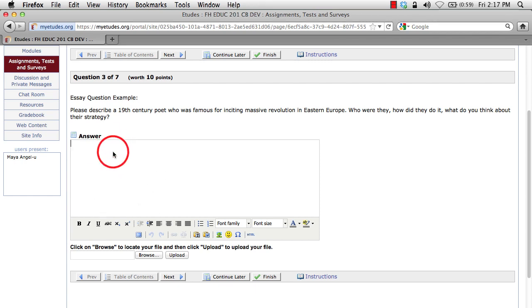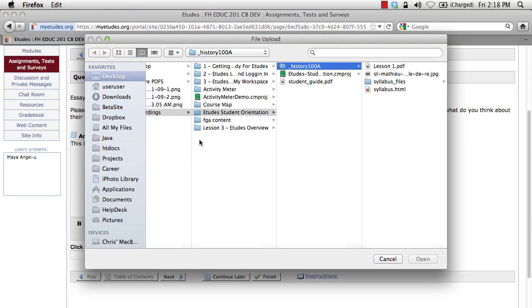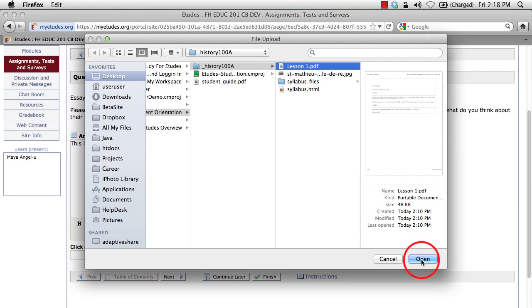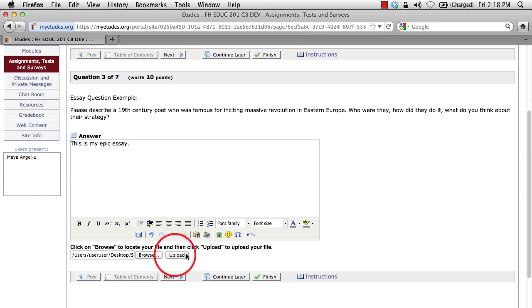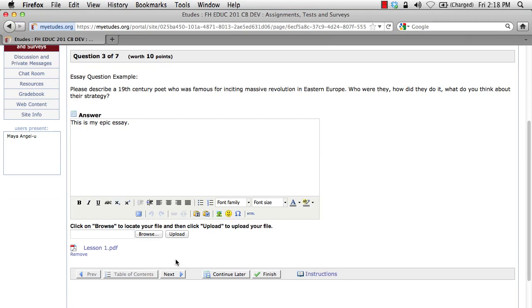This is where you would attach a file previously written on your hard drive. I highly recommend that anything of any length you're composing for an online course, you compose in an offline program such as Microsoft Word, and then copy that text into this box or attach that file. Let's click browse and upload a file from our hard drive. I have this lesson one PDF saved earlier in the demonstration — let's upload that. Note that within this you have to click the upload button. It will attach your file to this question and then you can click next to submit that answer.